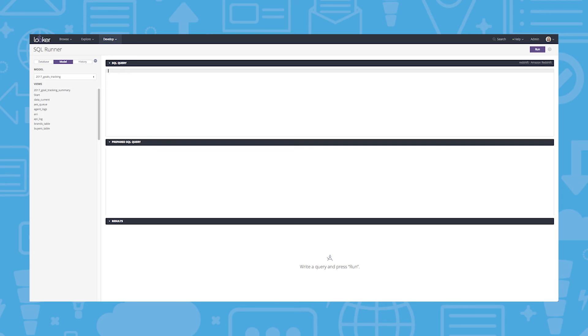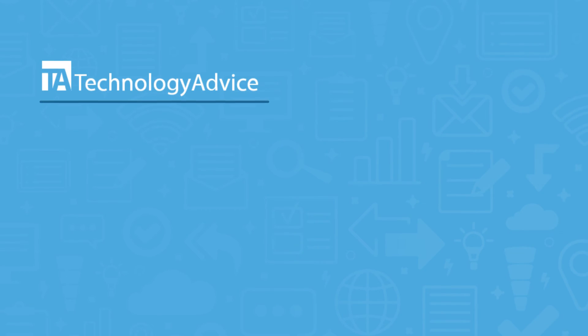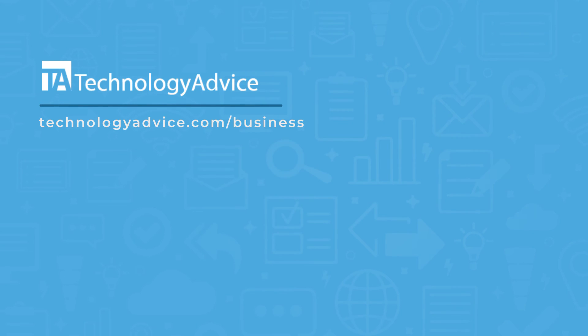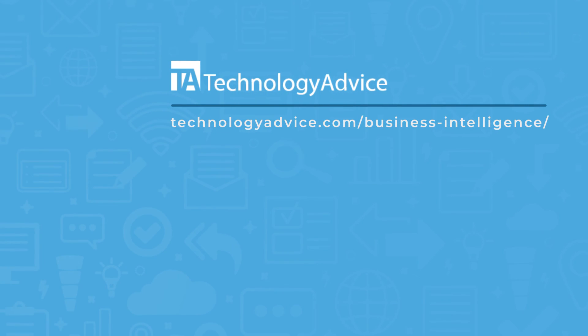To learn more about Looker or any other business intelligence software, click the link in the description or visit technologyadvice.com/business-intelligence. There you can browse reviews and recommendations on the best business intelligence software and get a free five minute assessment to find a product that has the features you need.